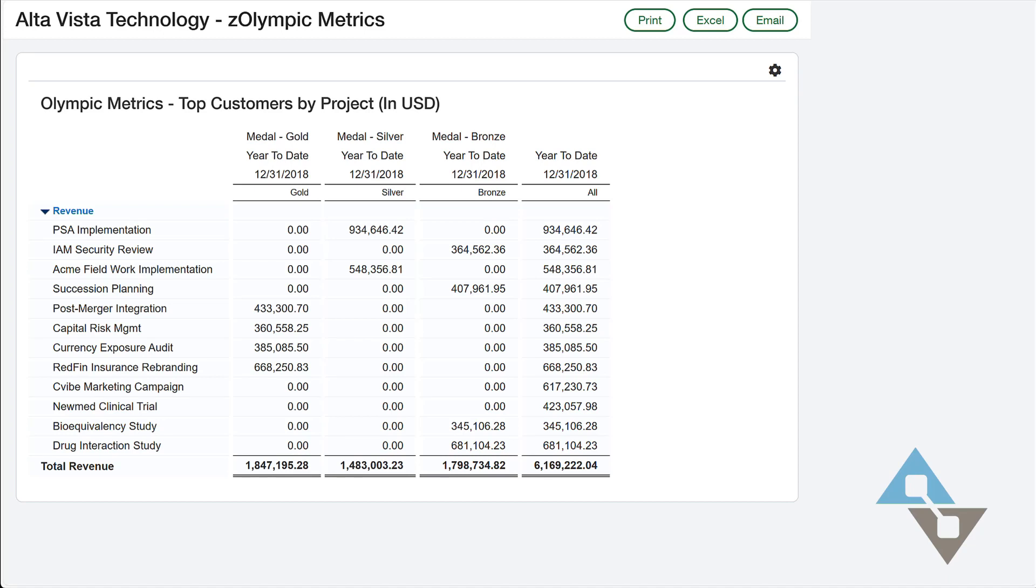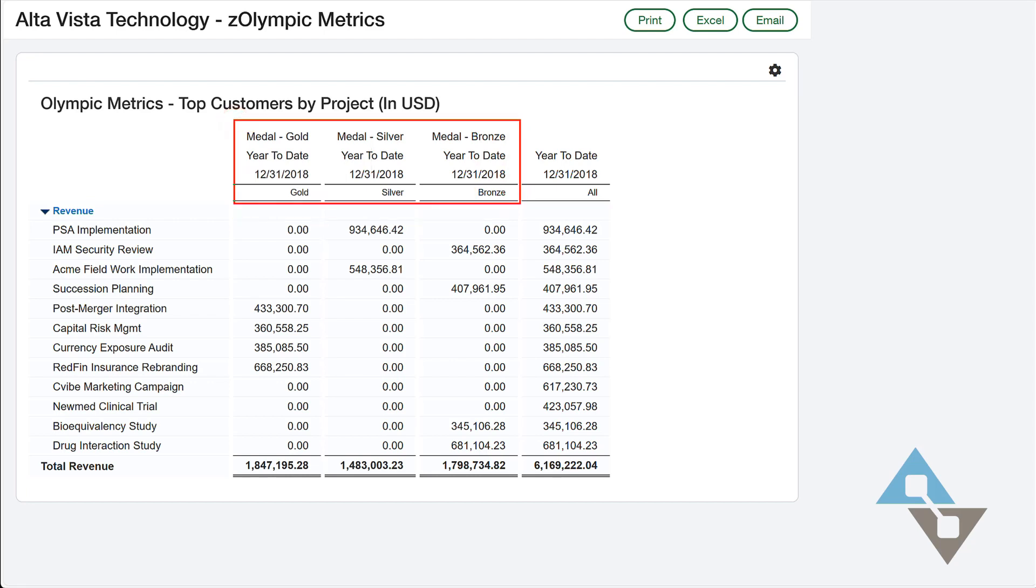So I'm showing an example of a report here. This is a little bit of a funny one, but I had an example. Let's take a look at this report and see what we're doing. One thing is I have this Olympic medal categorization here. So I have gold customers, silver, and bronze. You can see the labels right here.